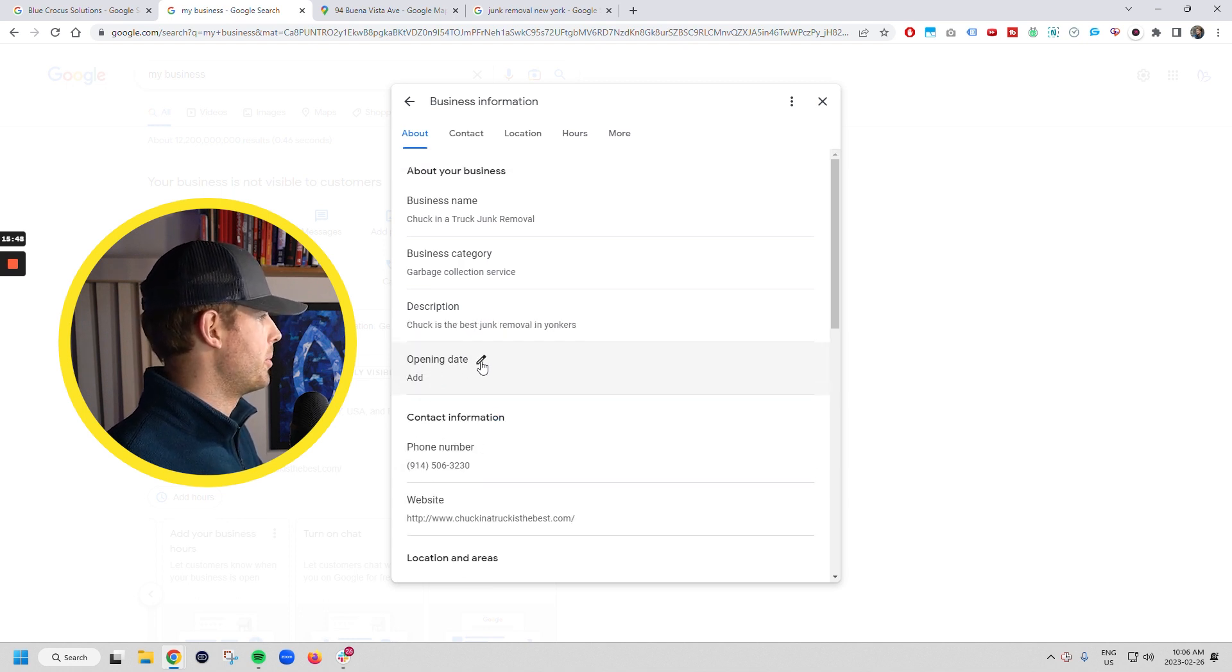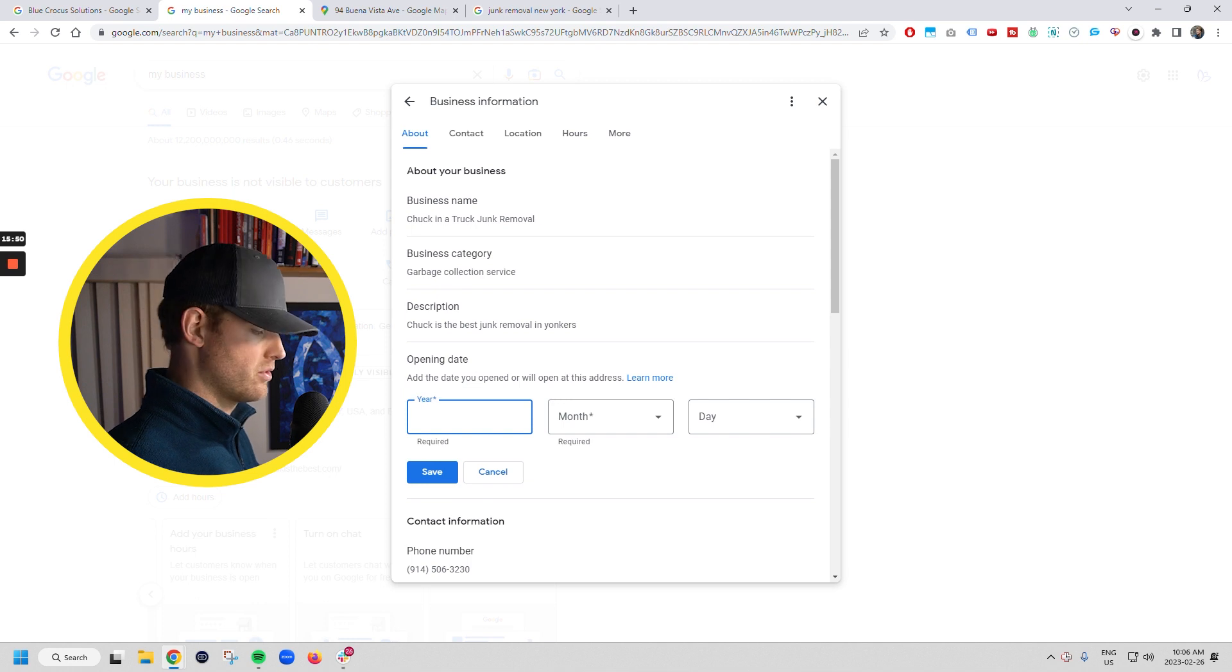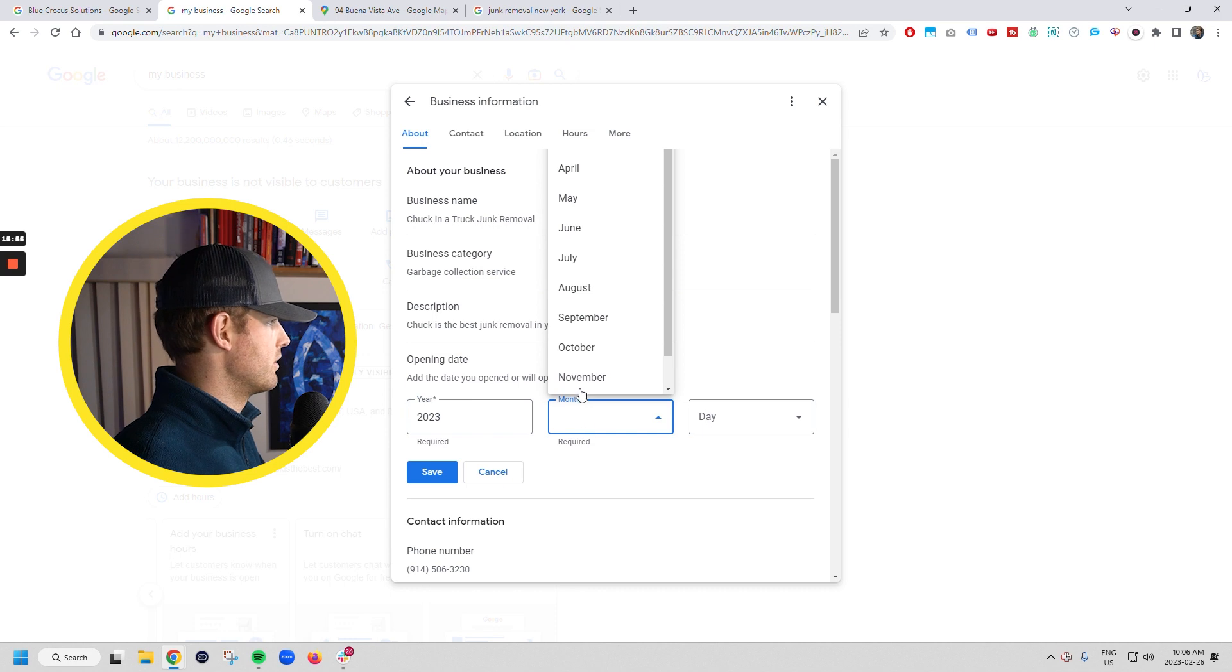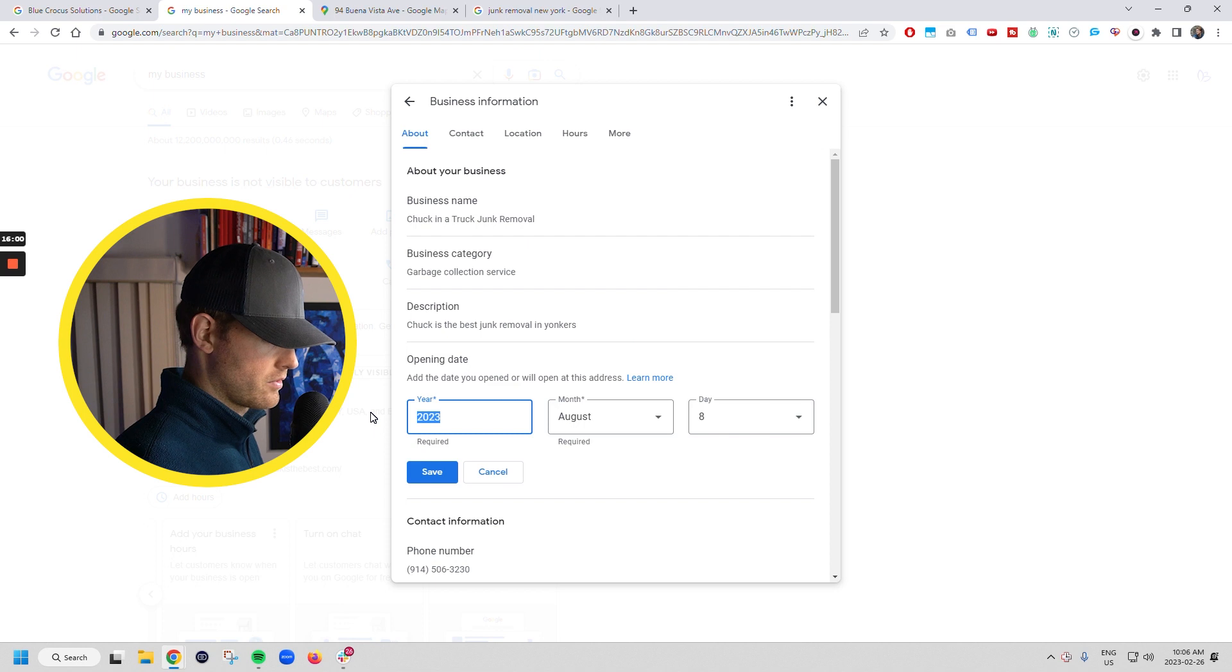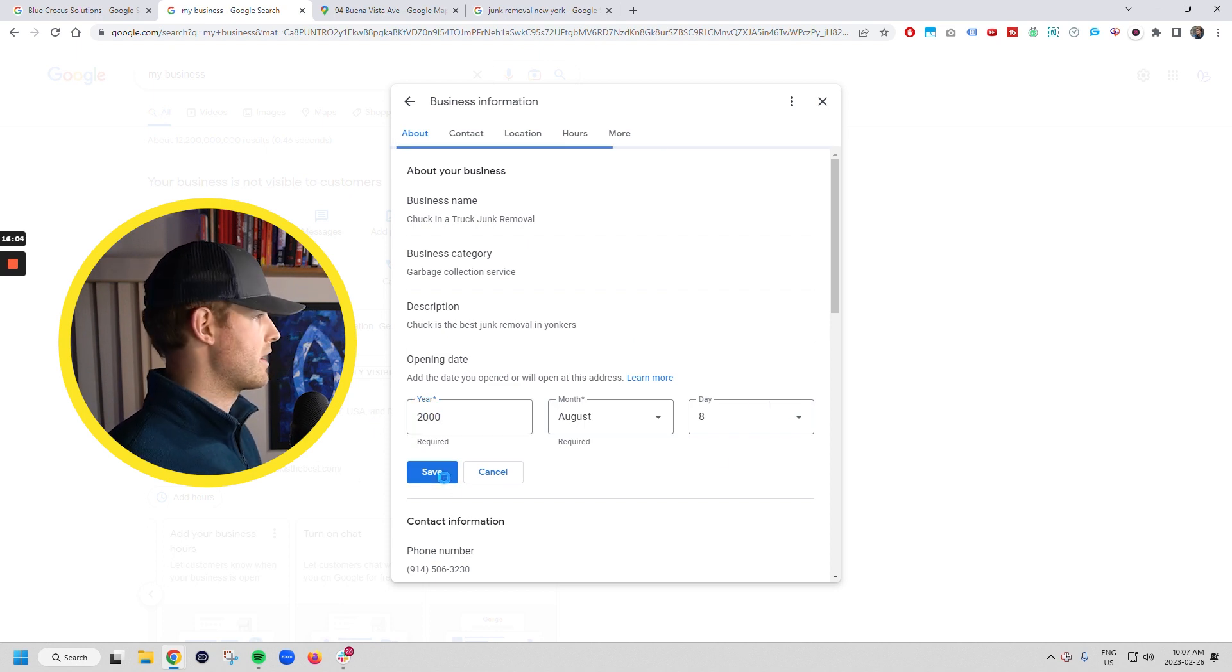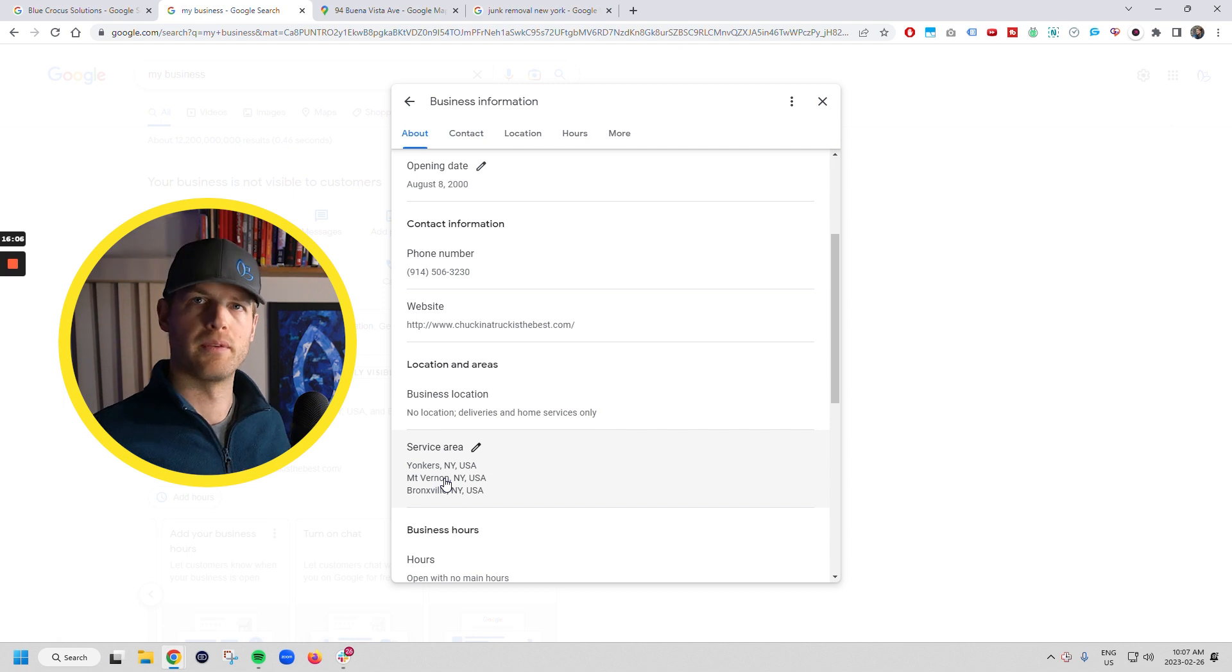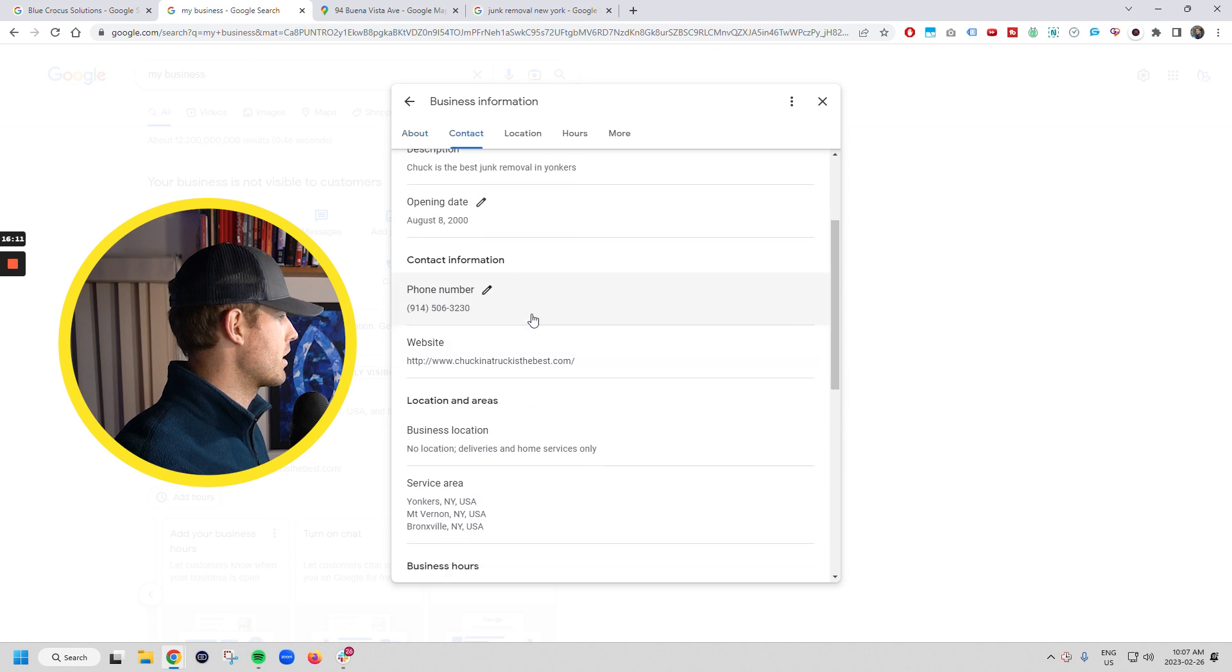Fill out your opening date. This is important too. So he just started. He is the model junk removal company. He's just started out. And actually he's probably been going forever. To be honest, he started in 2000. So you can save that. And then that's when it will say been in business for 23 years. That's where it'll show up on your business listing like that.